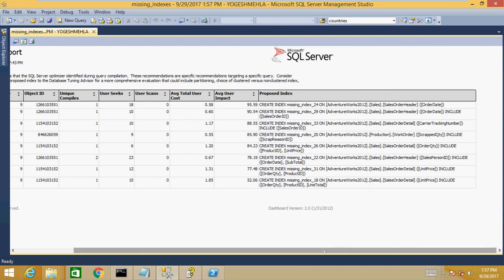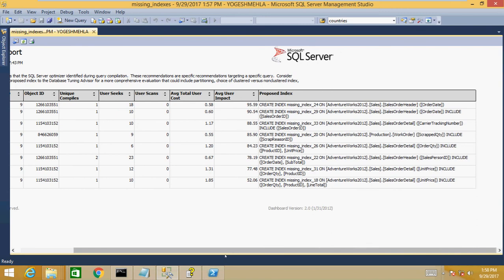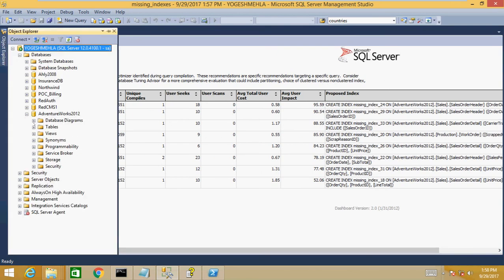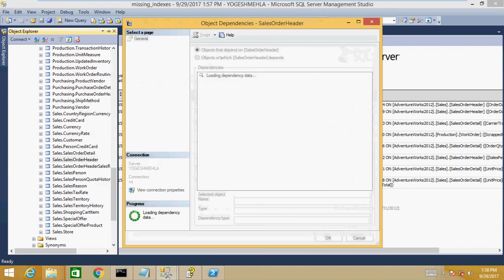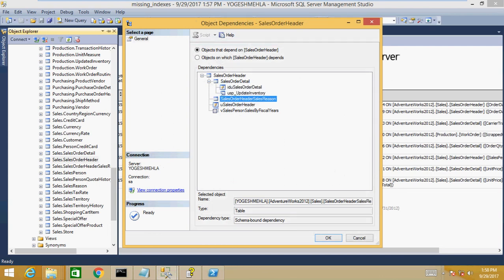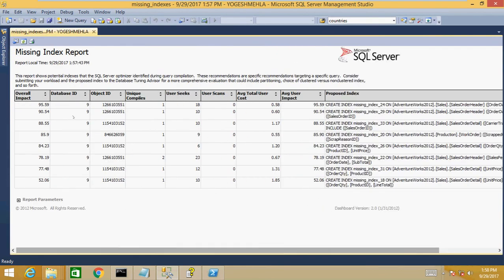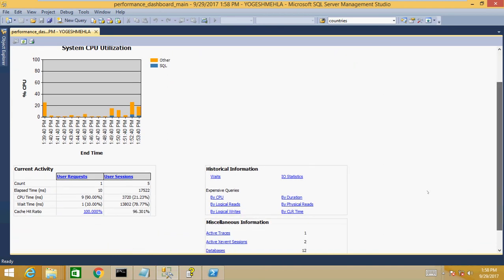For missing indexes, the report shows the overall impact of an index on other queries. Once you identify a missing index on a table — for example, the SalesOrderHeader table — you can right-click and view dependencies to see which stored procedures and other objects are dependent on that table. You can then go into those SPs to understand which queries are causing the need for that index and why the impact is so high.